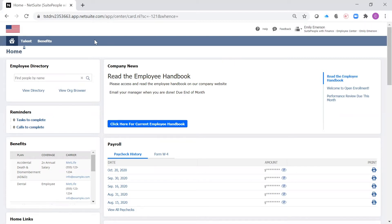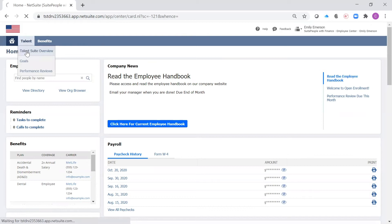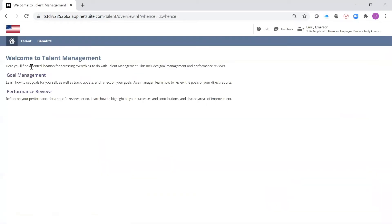As I navigate to the Talent tab, I am able to access both my goal management and performance reviews.